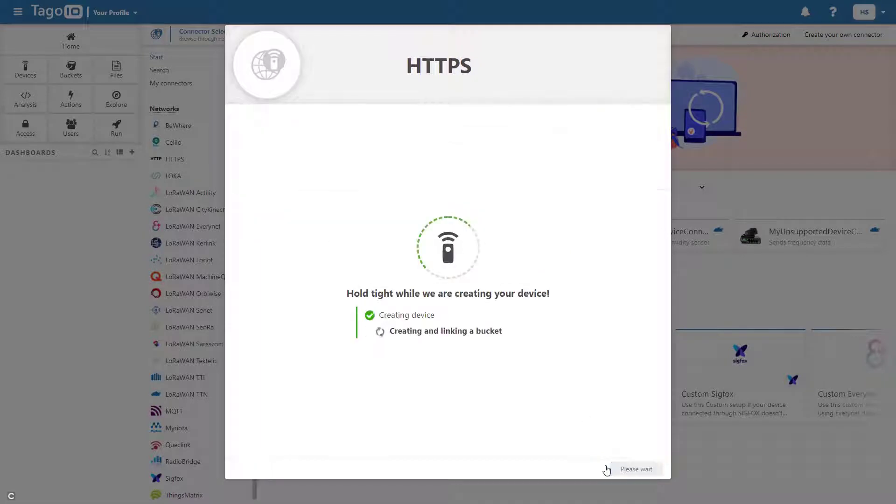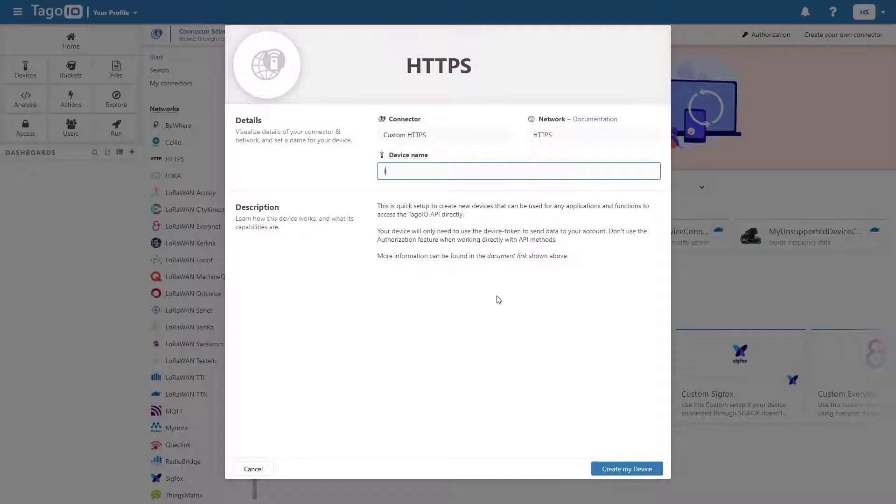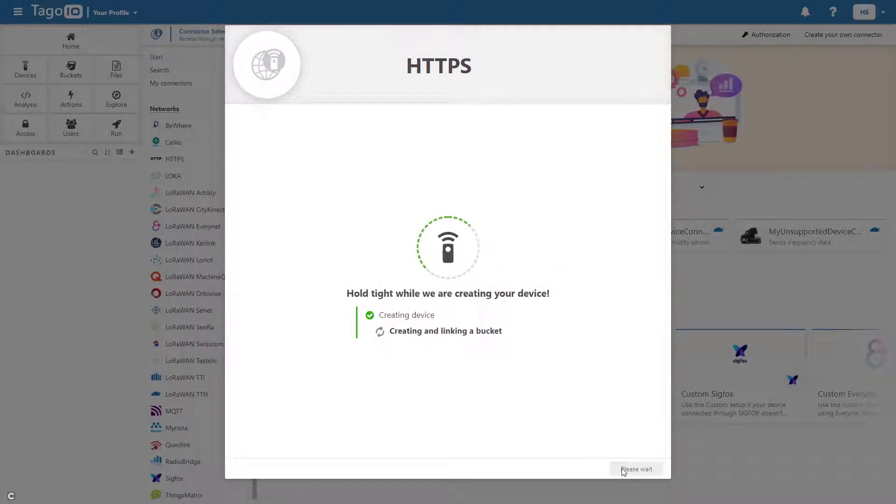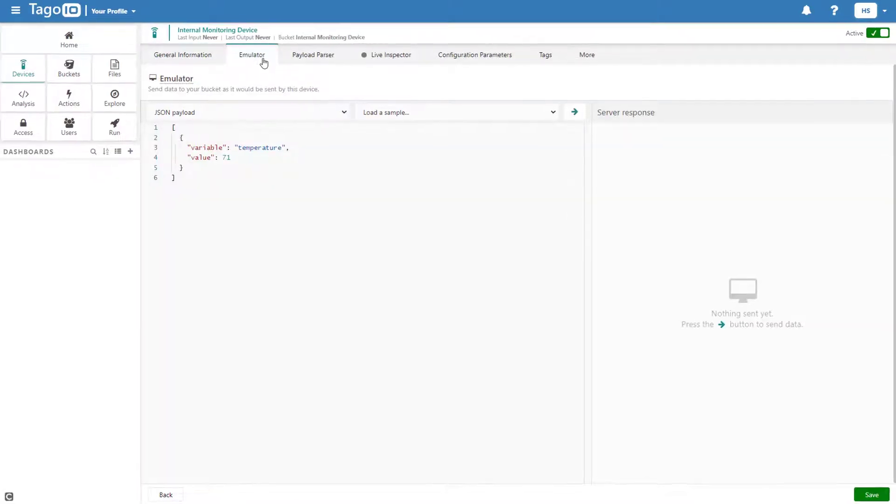Note that all data from a device is stored in the device bucket. For this example, I will be adding two custom HTTPS devices and I will use the device emulator to simulate the effect of the device sending data to Toggle.